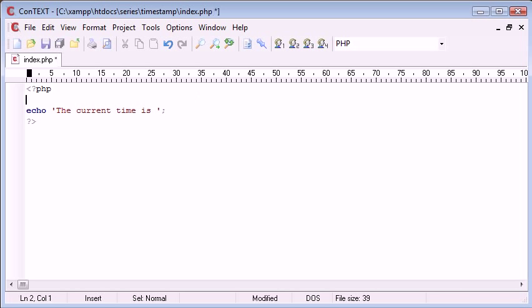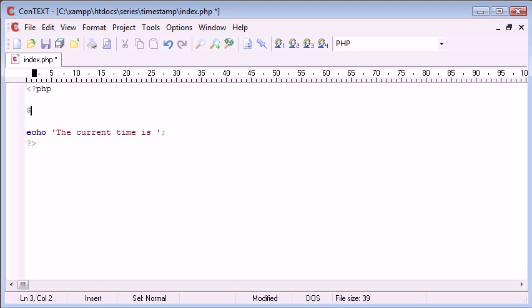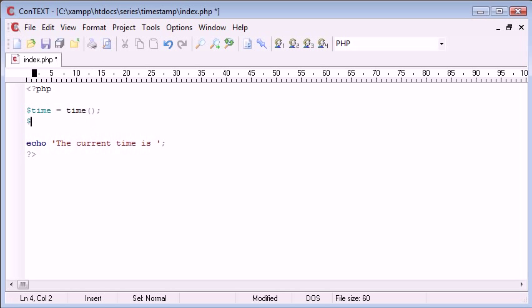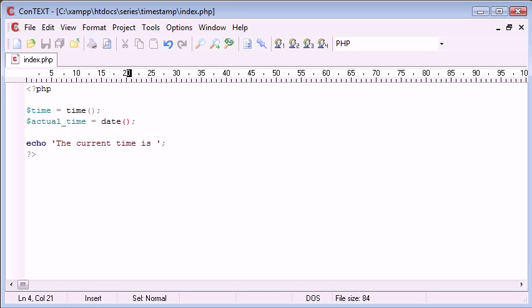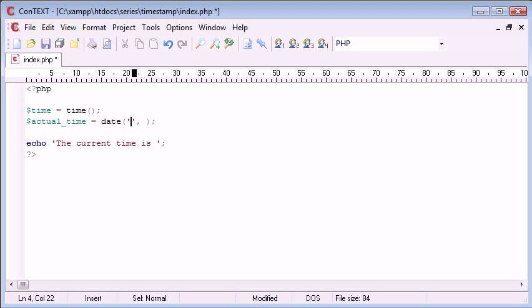Let's get rid of that for now and create a variable called time and give it the current timestamp. Now down here, we can create a new variable called actual_time, and we can process this using the date function. The date function works with times as well and takes two arguments. The first argument is how you want it to be displayed, and we have keys of different things to use. The second argument is a timestamp.